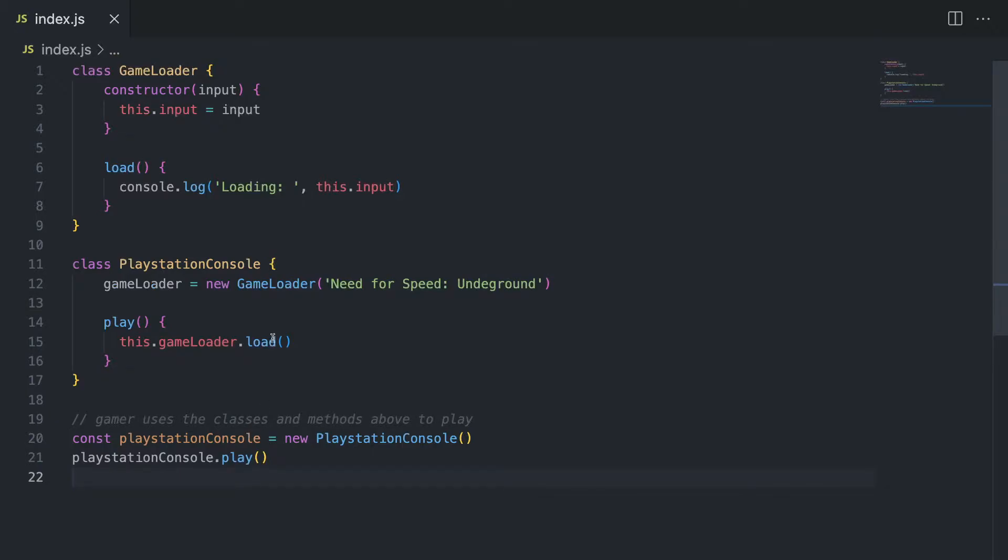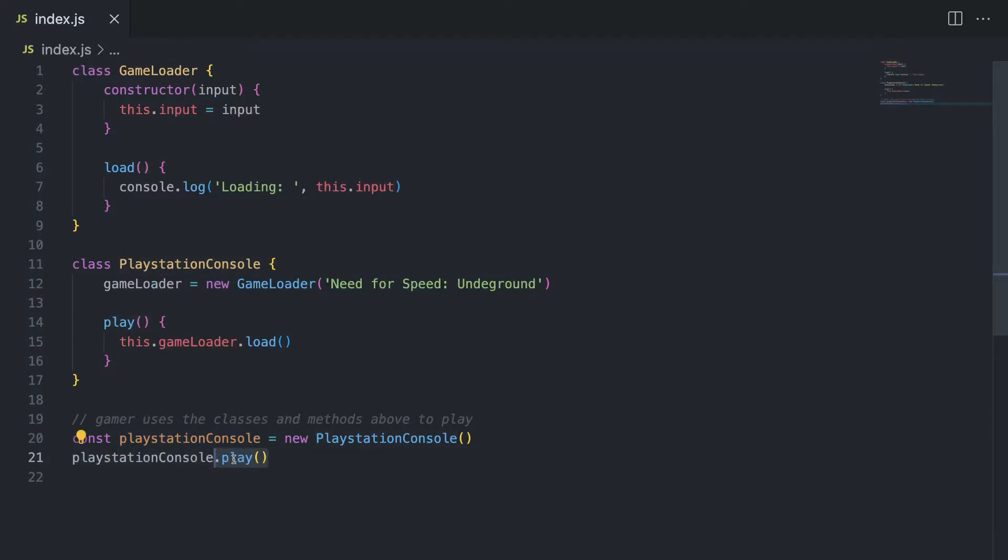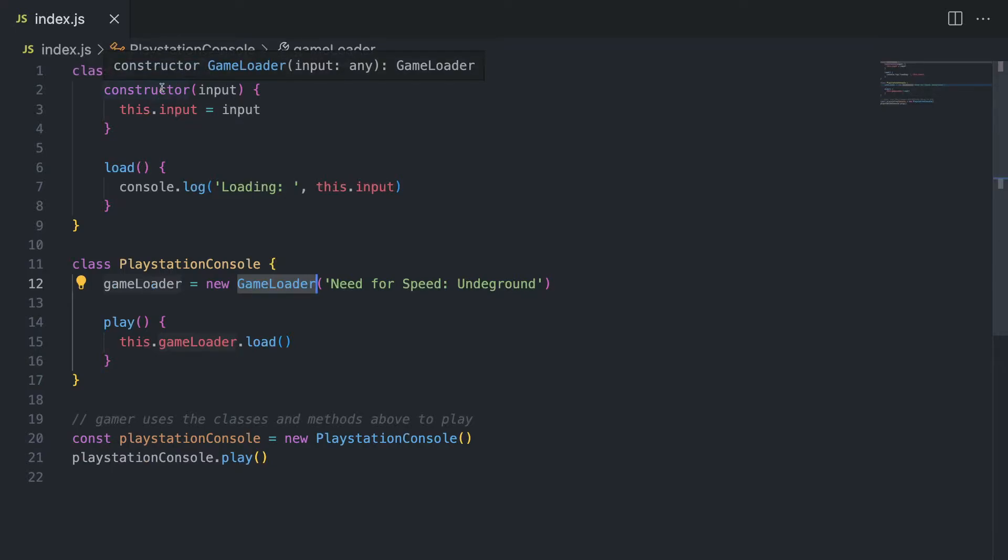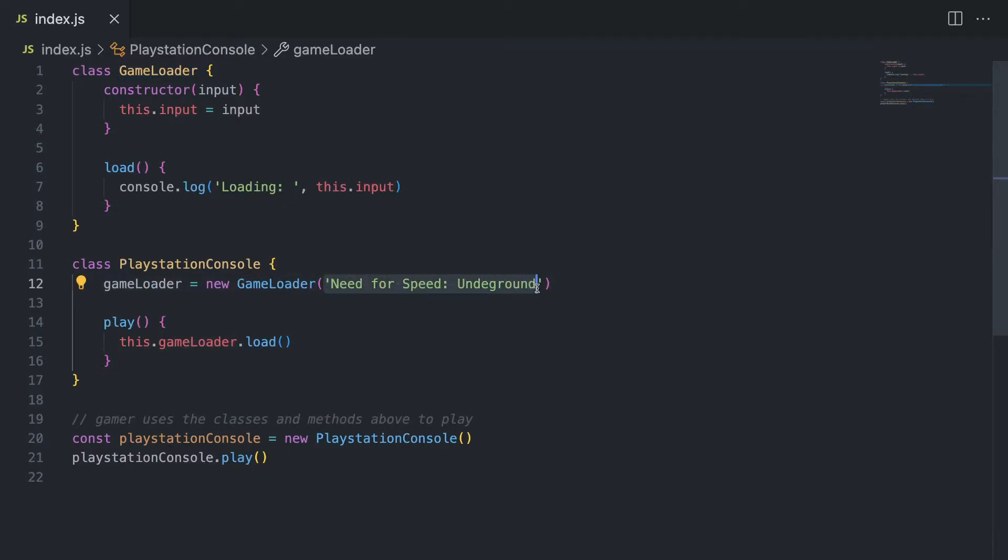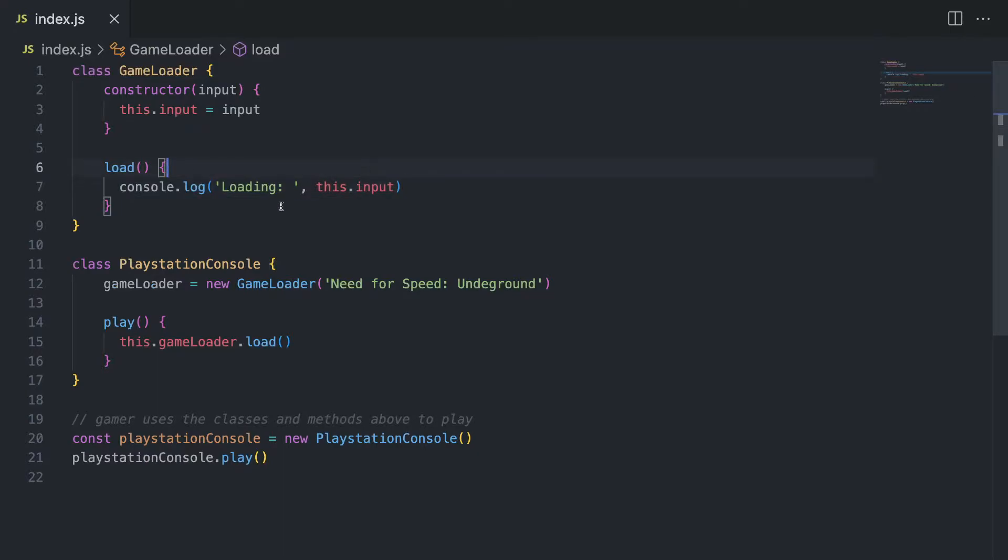Alright, so think of an example that we mentioned before. We have a PlayStation console, which a gamer uses to play games. And below here, we are instantiating this class with an object, PlayStation console, and we're calling this play method. So what does it do? The play method is calling the game loader inside the game loader object. Alright, and the game loader has a method called load. So the game loader is also another class, as you can see here. And what it is, is basically a driver inside the console that is able to load different games. For example, Need for Speed Underground. Alright, and the game loader has a constructor. And it also has a load method, which basically is being called from the play method in the console.